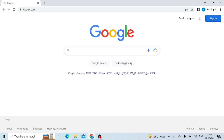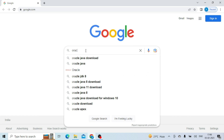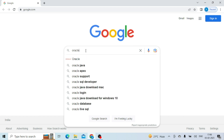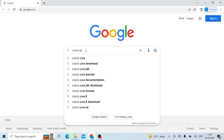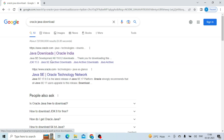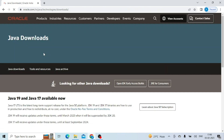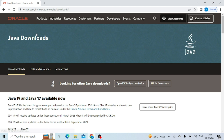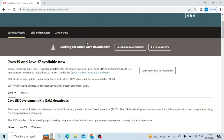In the Chrome browser, write 'Oracle Java download'. This is the official website of Oracle Java. Click here and the official website of Oracle Java is appearing on my screen.